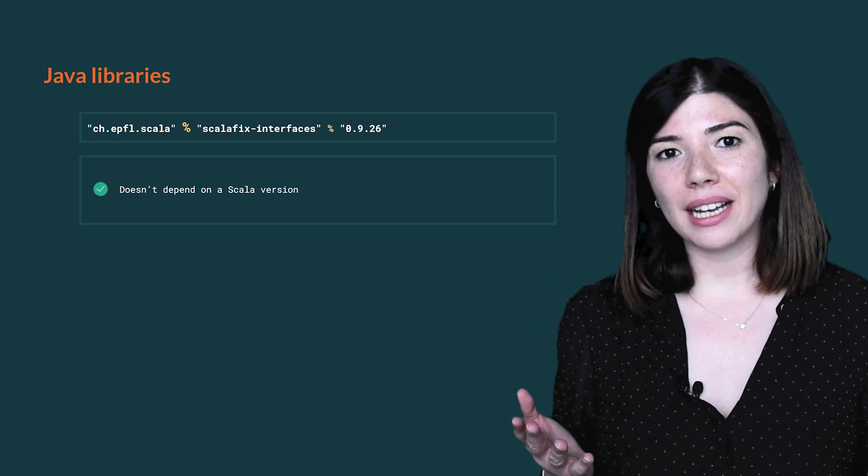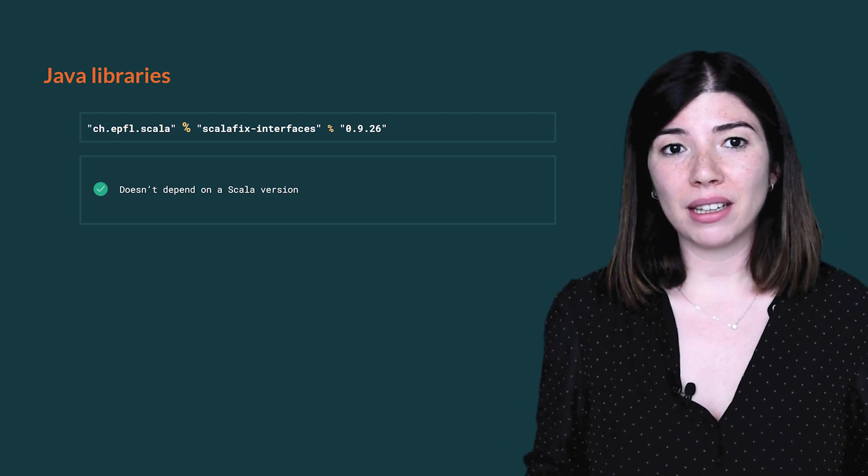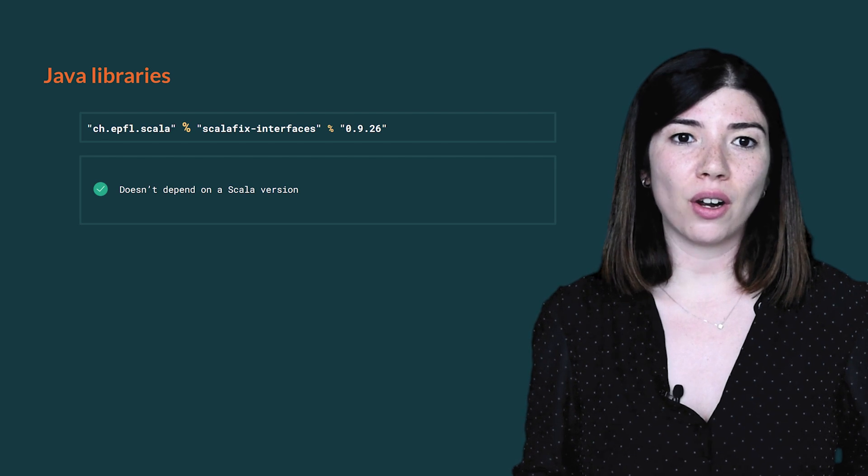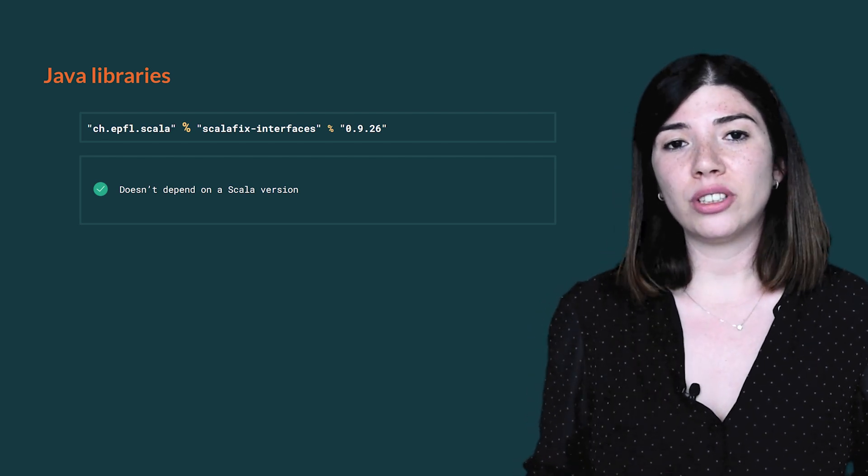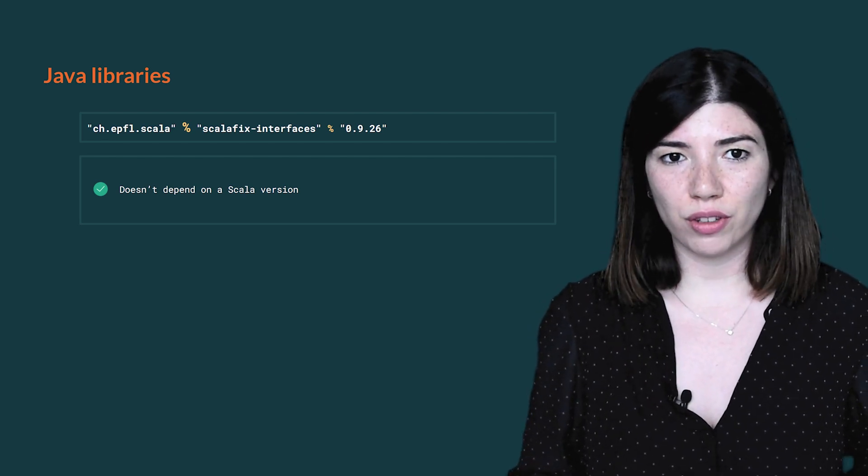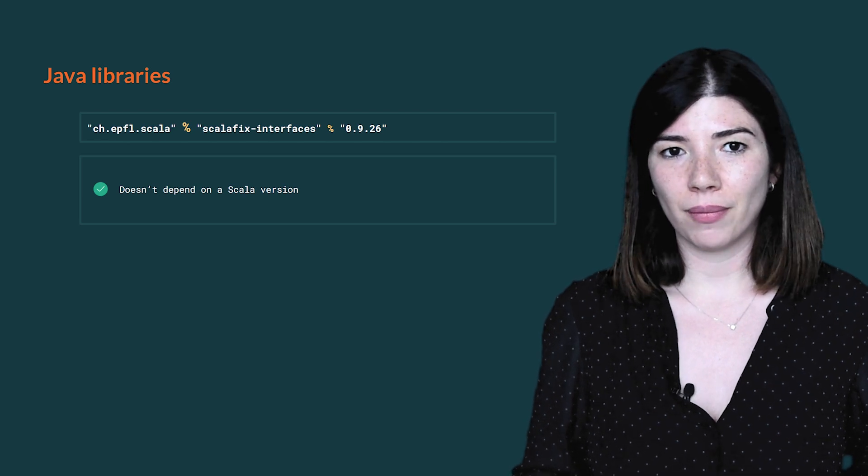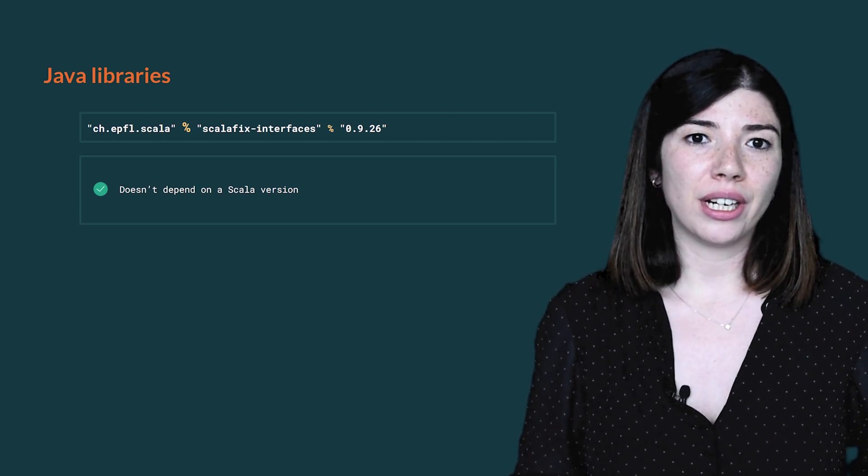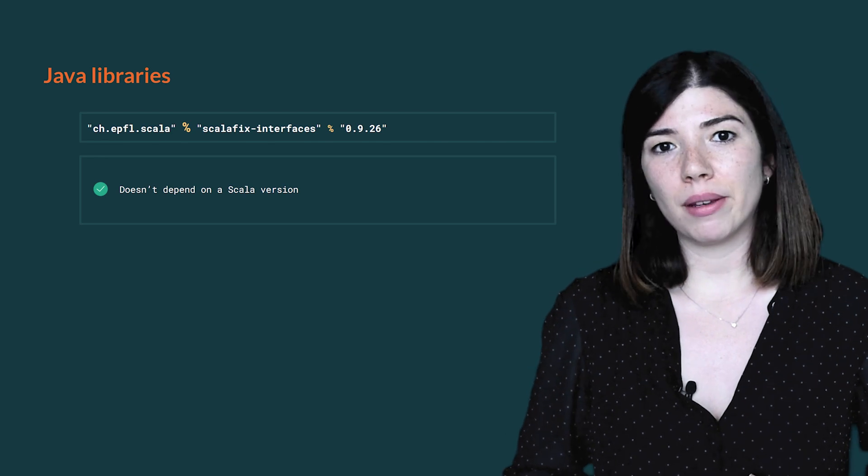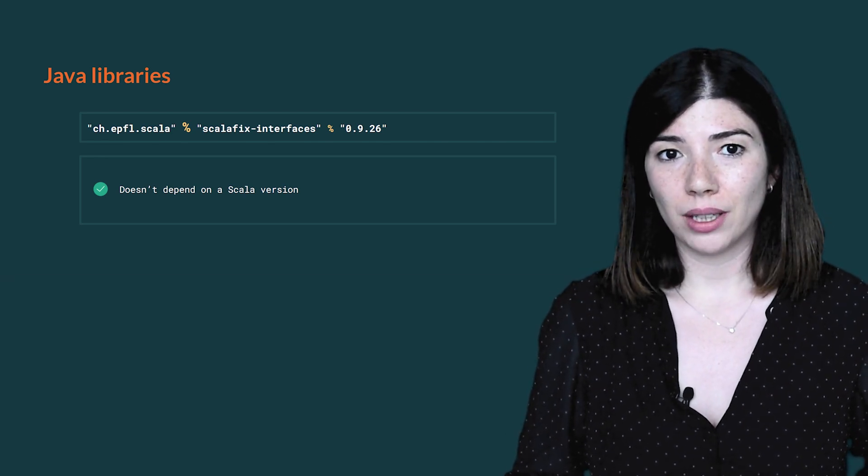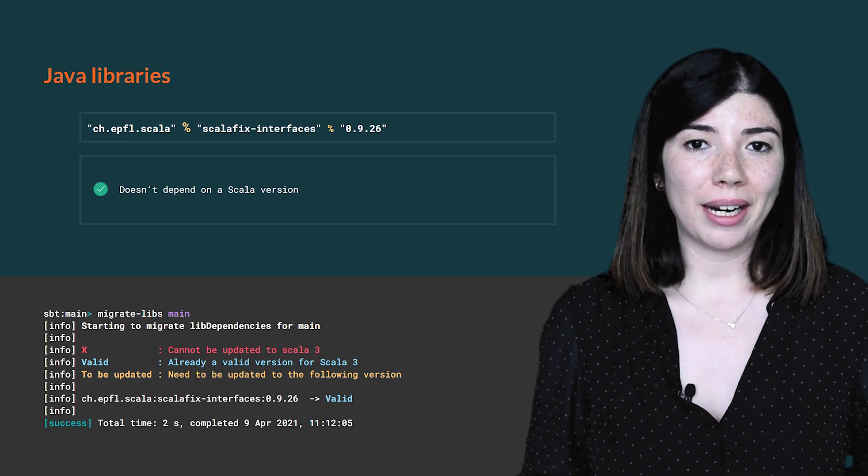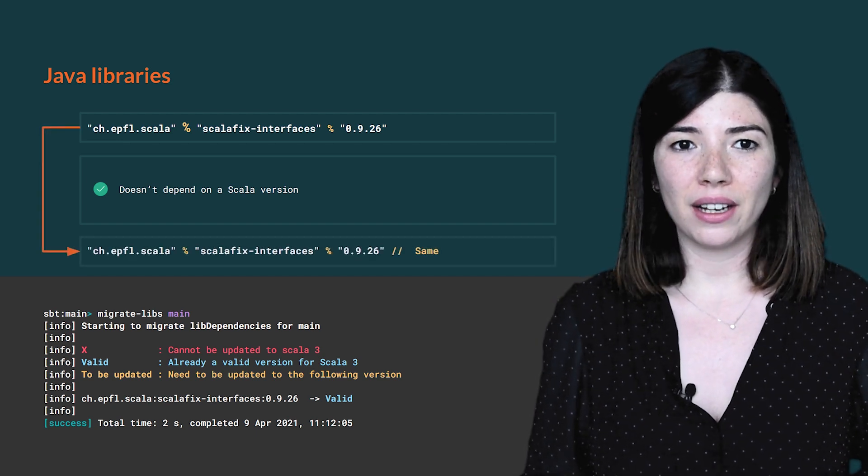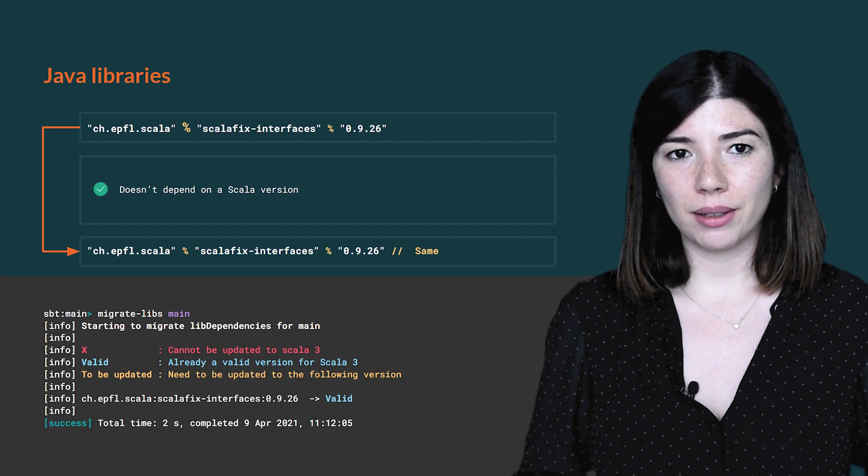The simplest case is when a library doesn't depend on a Scala version. We can see that because there is only one percent sign, which is equivalent to writing cross-version.disabled. It usually means that it's a Java library, and Java libraries are compatible the same way in Scala 2 and Scala 3. When running the command MigrateLibs, it shows that the library is valid, so we don't need to update the build.